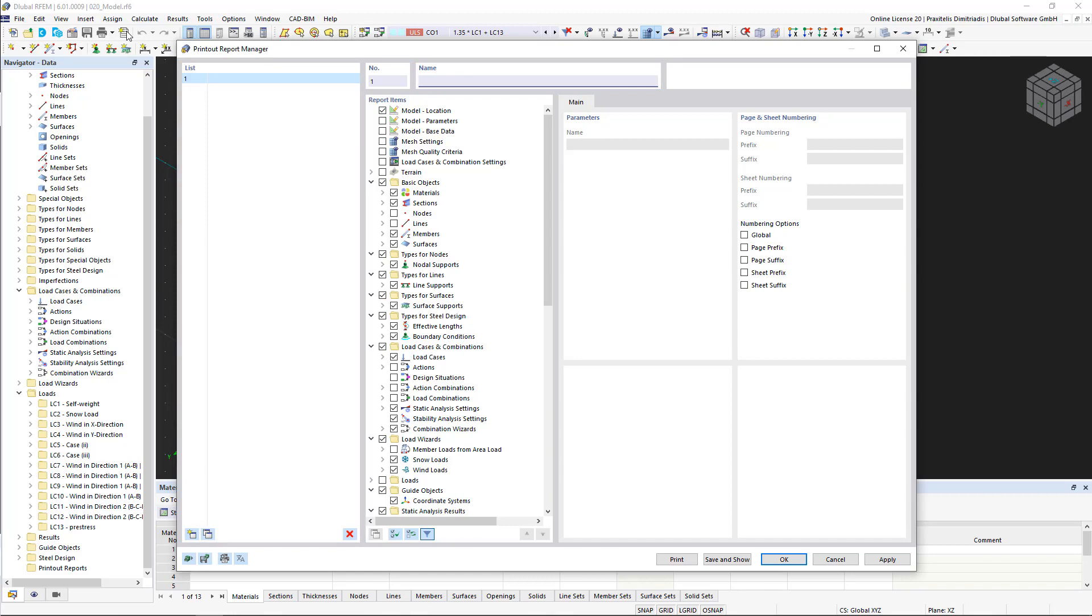The tree structure in the center of the window, which has the same appearance as the data navigator, provides an overview of all data that can be included in the printout report.